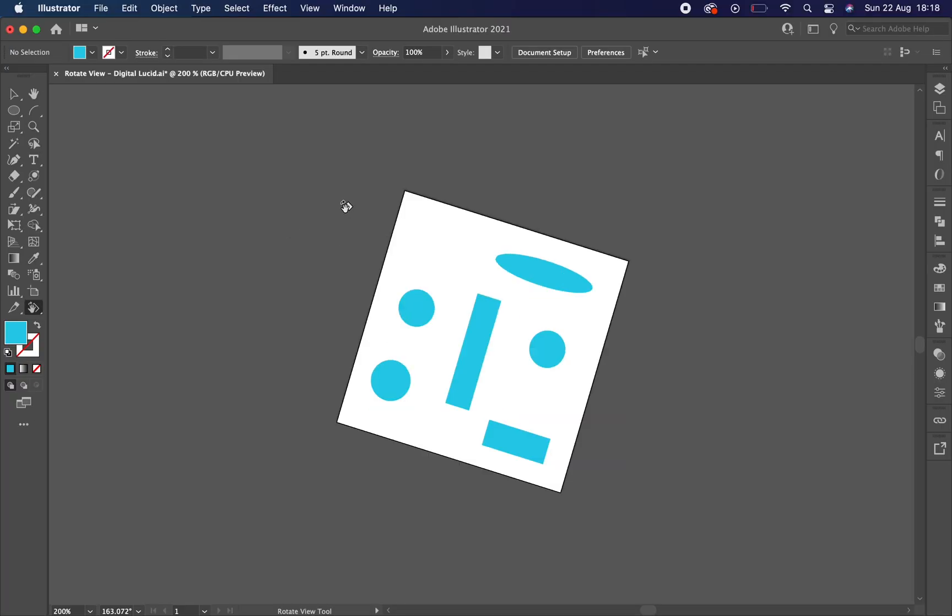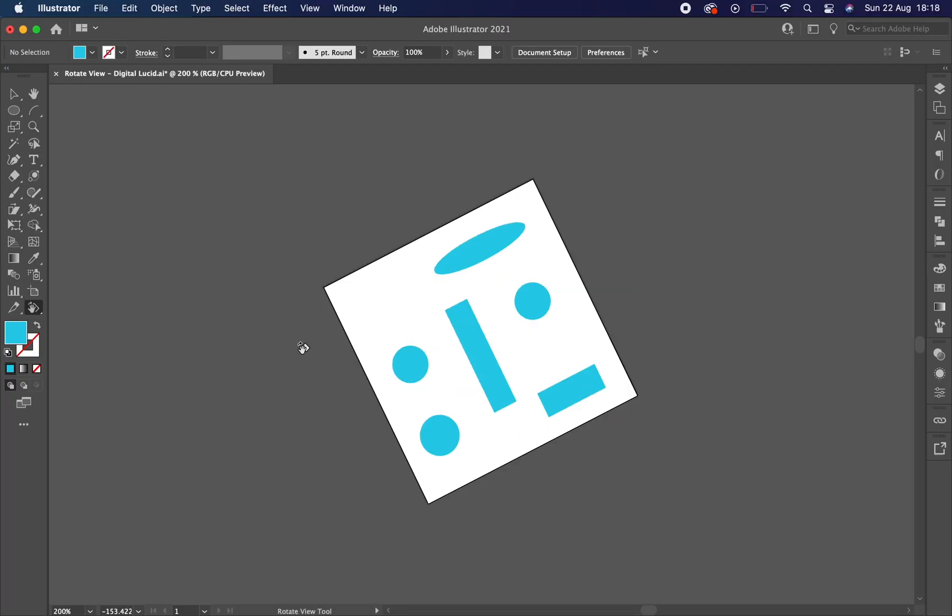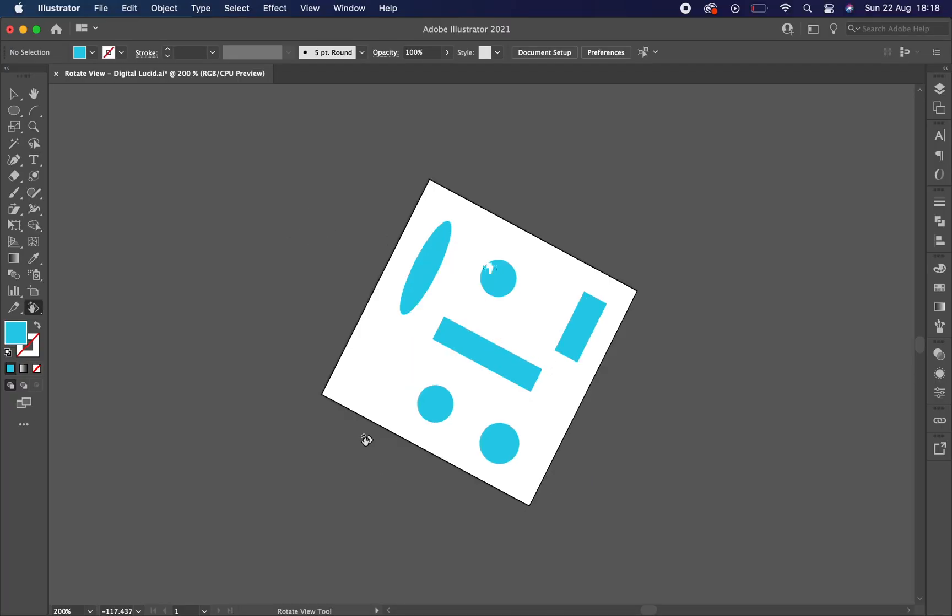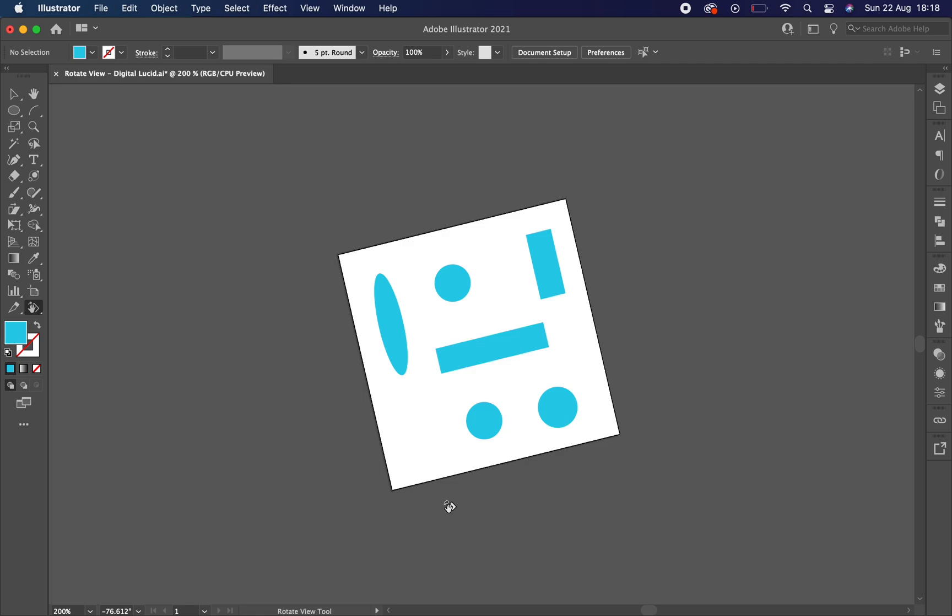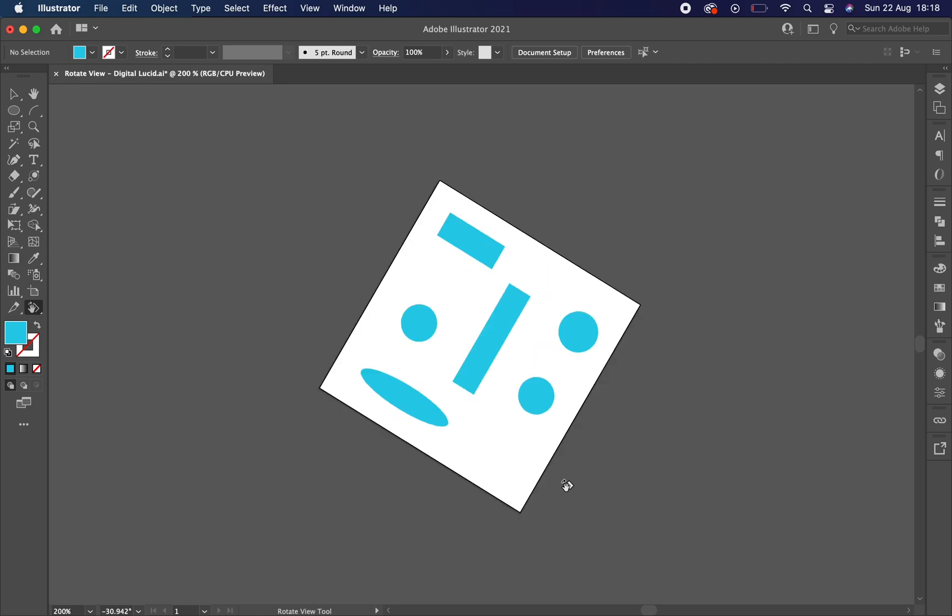With this tool you can rotate the canvas to your liking in case you need a rotated preview of your work for any reason.